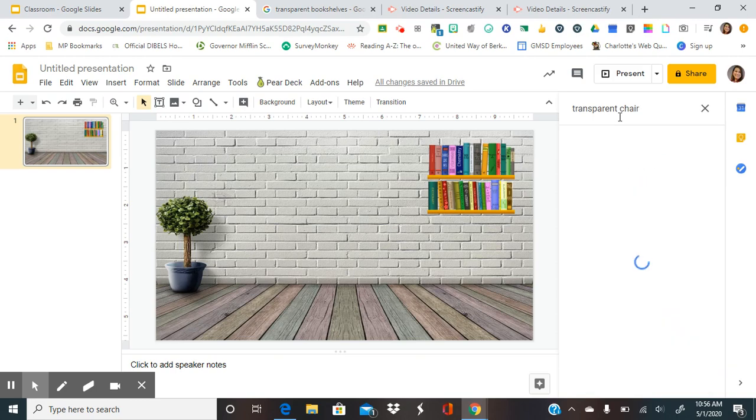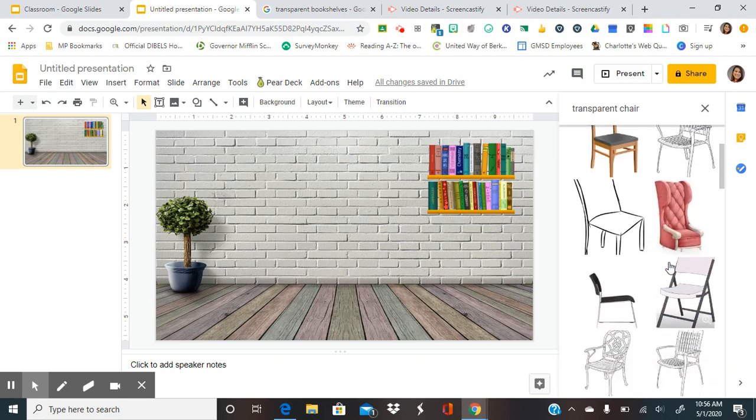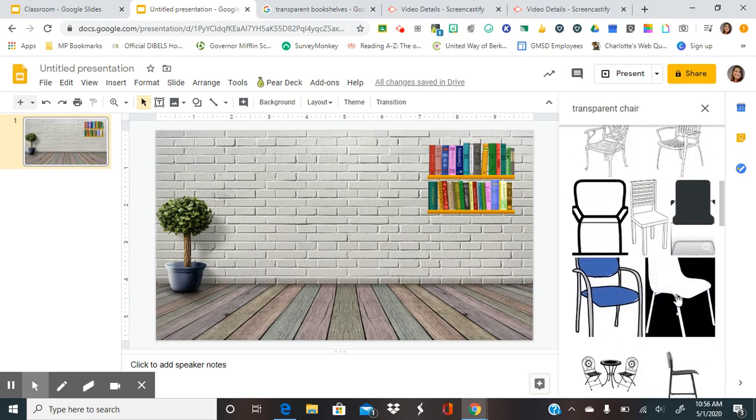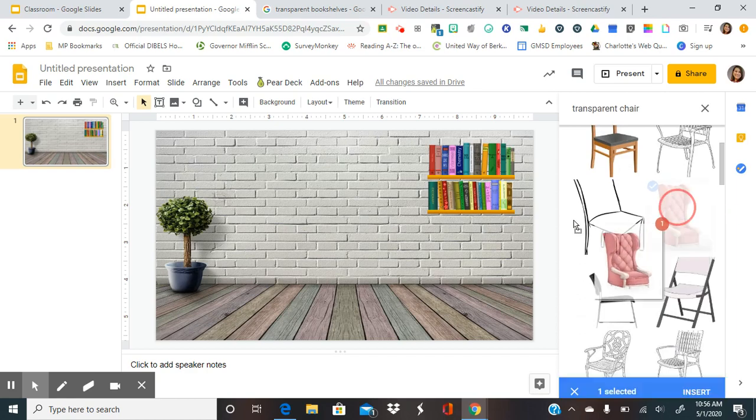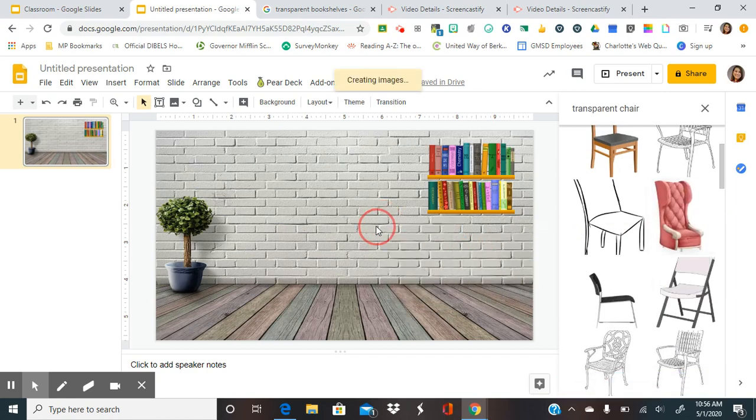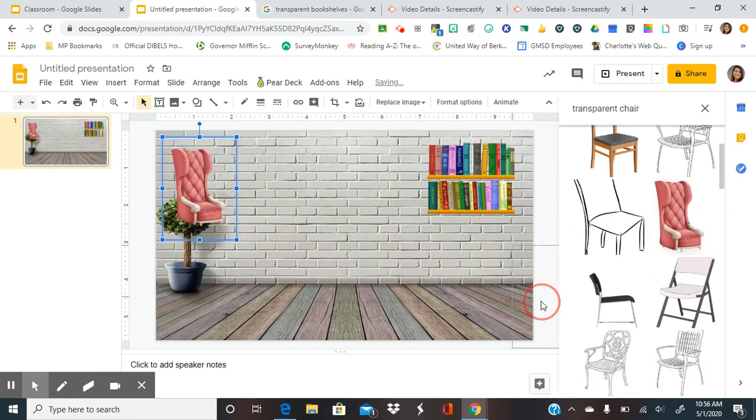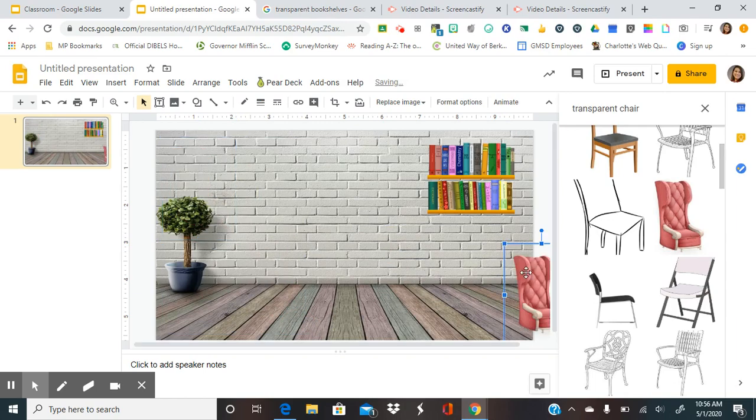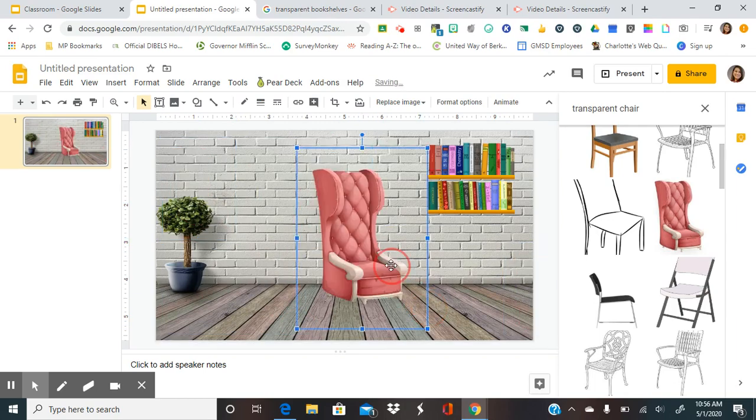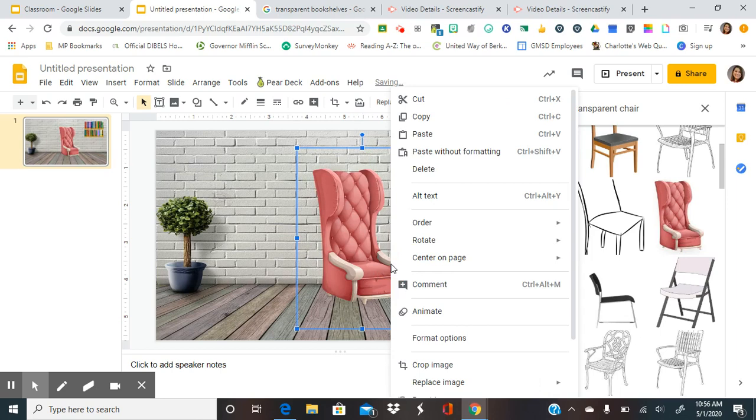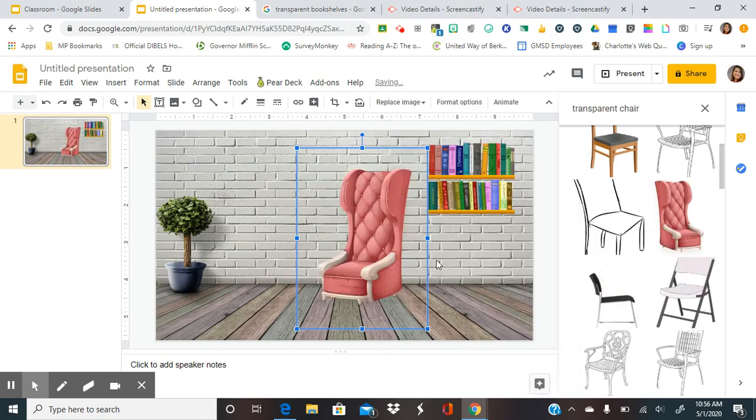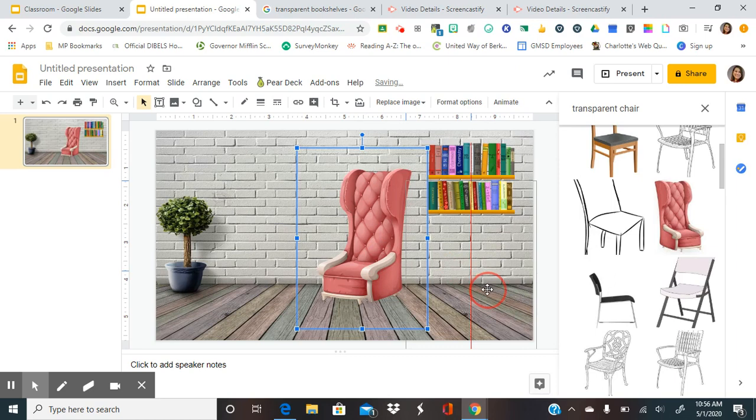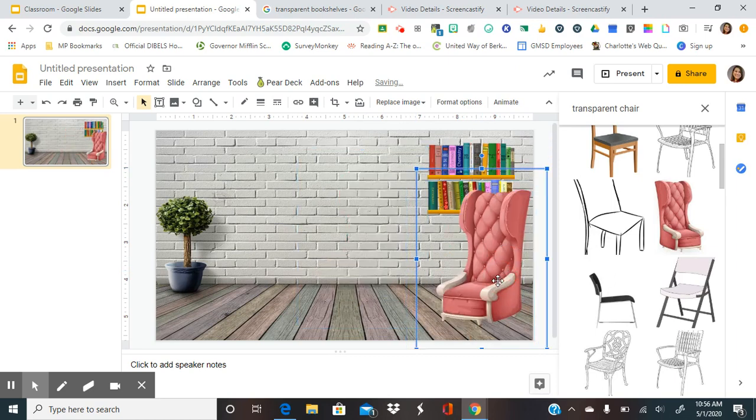And then you might add a transparent chair. Remove one in here. Get a bit bigger. And let's say I want it to go the other way. I would go to rotate, flip horizontally. Put it right here.